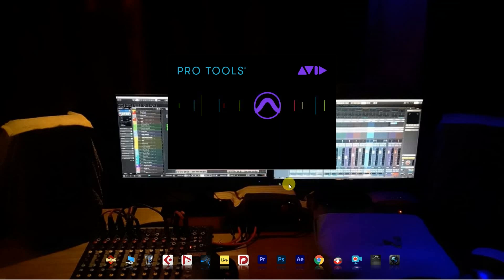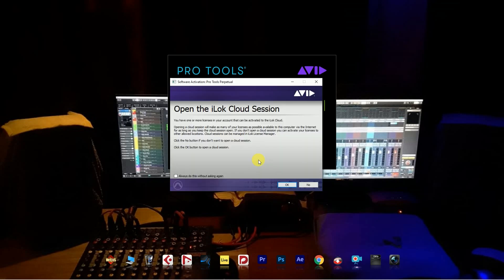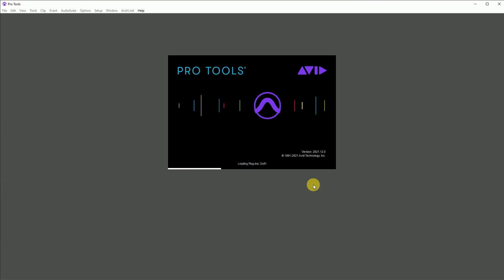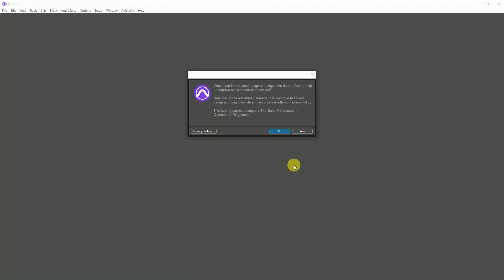After that, login with your iLok account. That's it, and enjoy your Pro Tools.